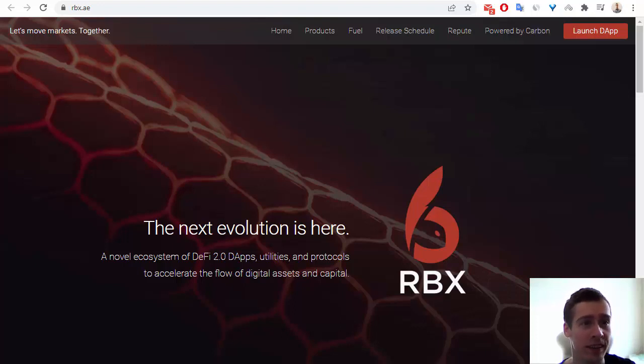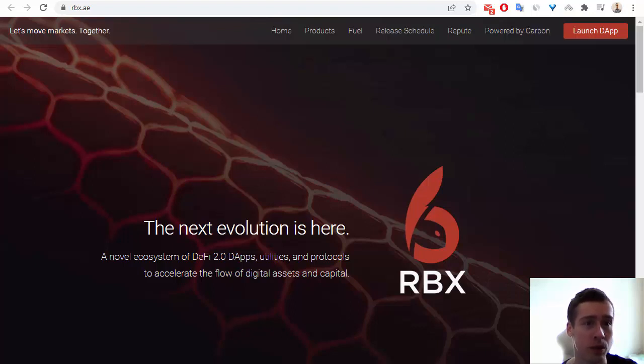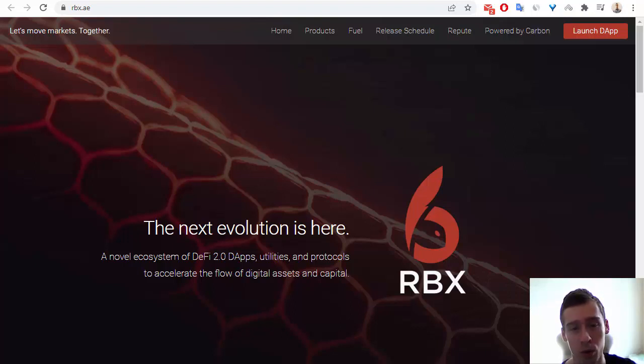Hello everyone! In this video, I want to tell you about another interesting crypto project, and this is RBX. Let me speak about this crypto project.